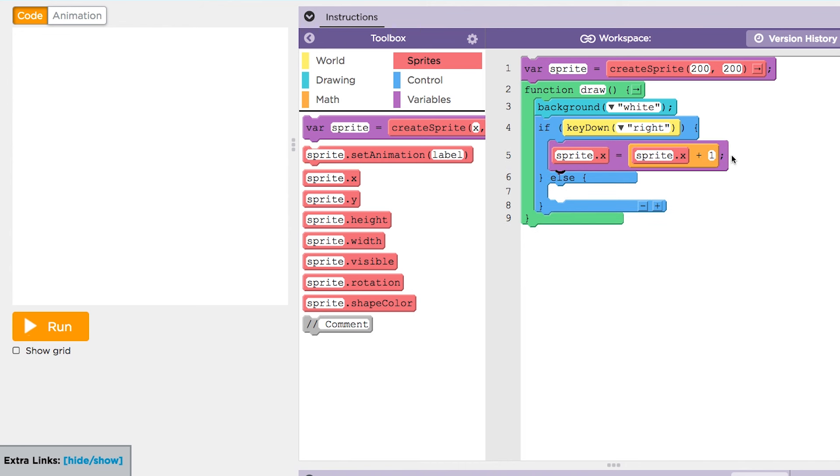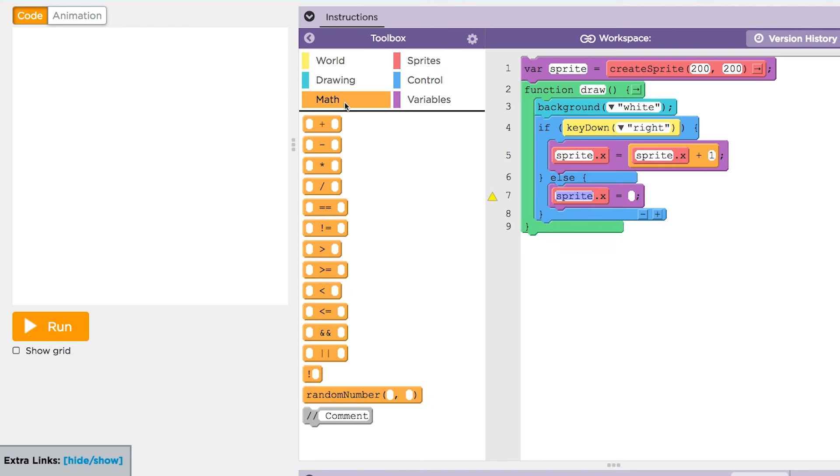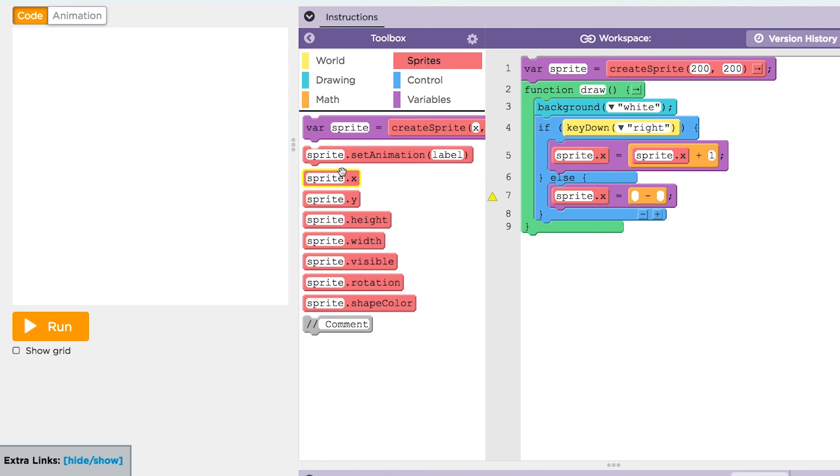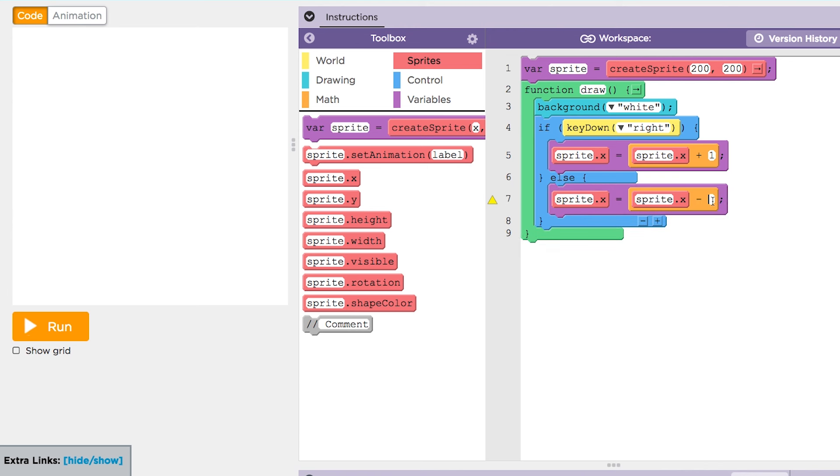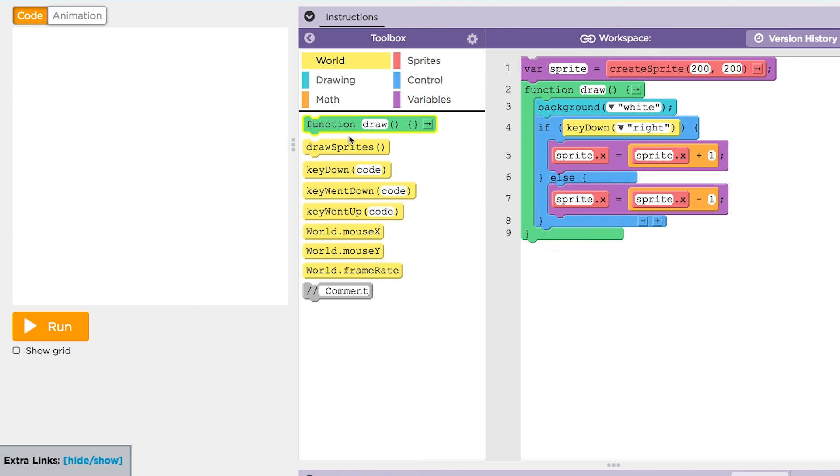But if the right button isn't being pressed, then the boolean will be false and the code in the else section will run. In this case, it will move the sprite to the left. Finally, we'll draw the sprite and see what develops.